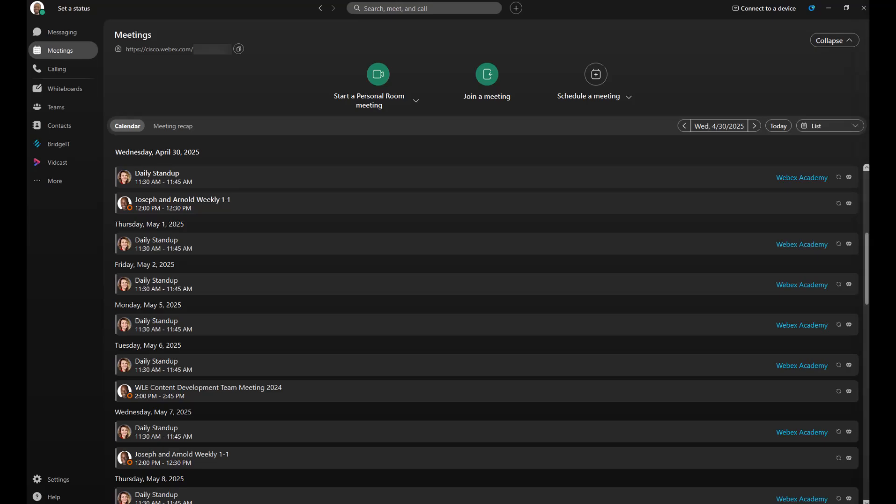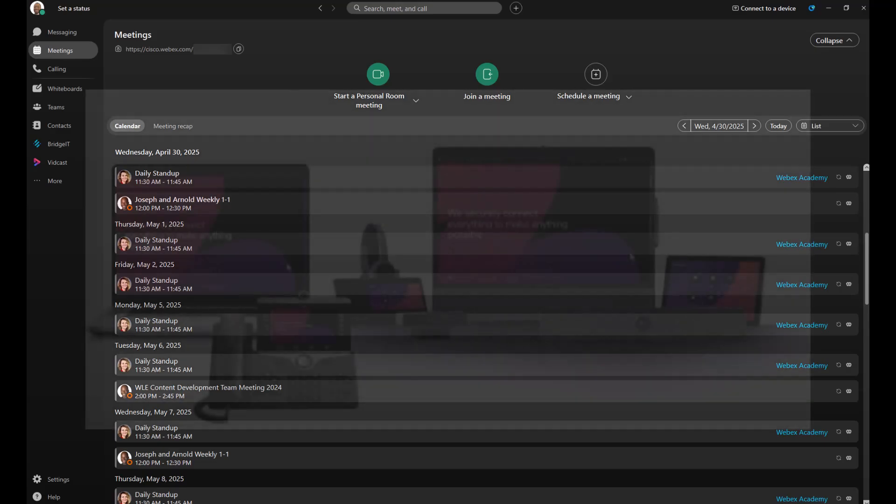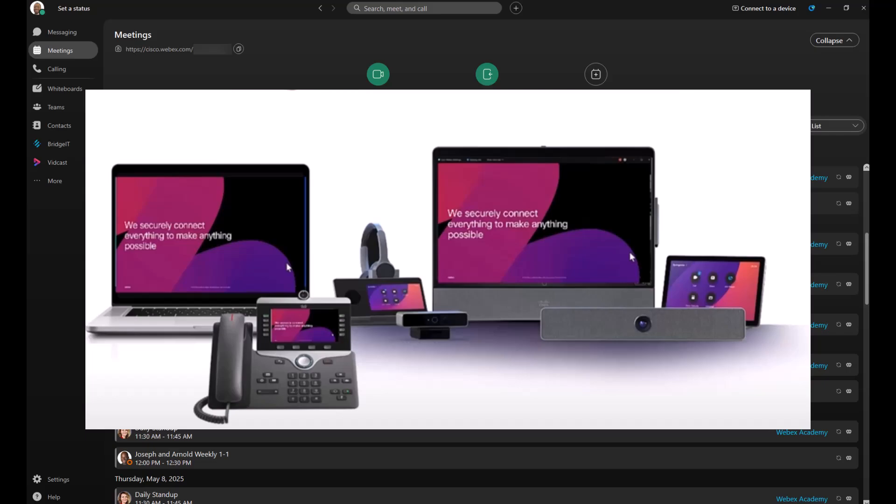Hey there, whether you're starting or joining a meeting, I'm here to show you how quick and easy it can be to use WebEx. I'm joining from my computer today, but WebEx is flexible. You can join using your phone, tablet, or even a video device. Let's dive in.